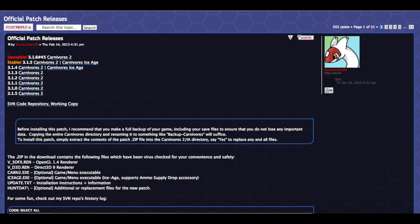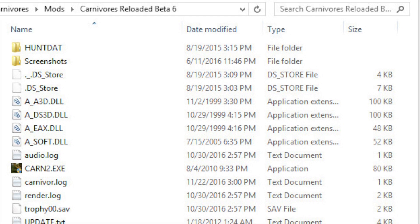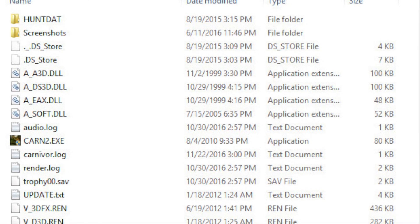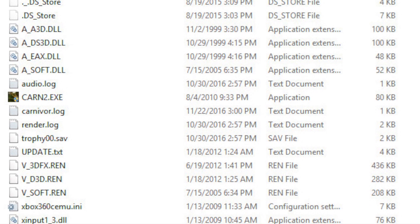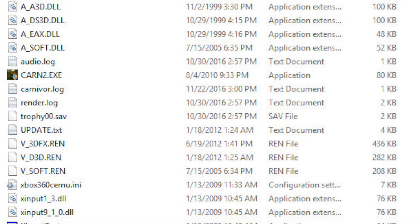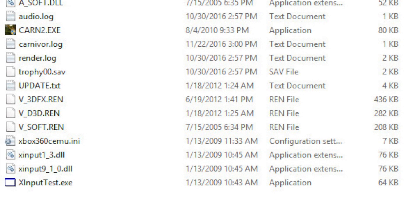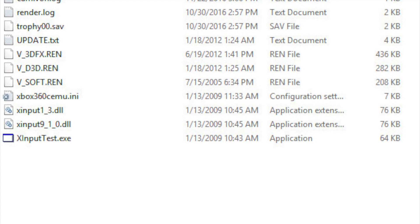Now, once you have the mod downloaded and extracted, you'll want to put in the latest patches directly into the mods folder. I have provided a link to the patches in the description. If it's a Carnivores 2 mod, use the C2 patches. If it's an Ice Age mod, use the CIA patches. Just download the patches and drop them into the HuntDat folder and say yes to replacing the current files. These will help the game run better and look better.